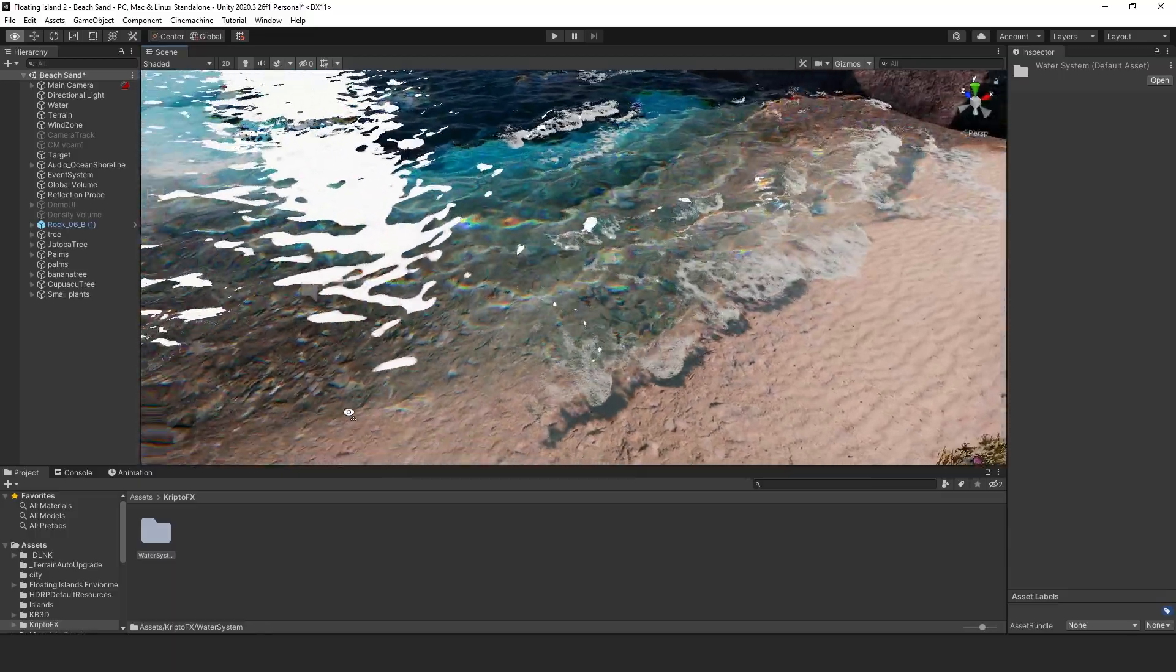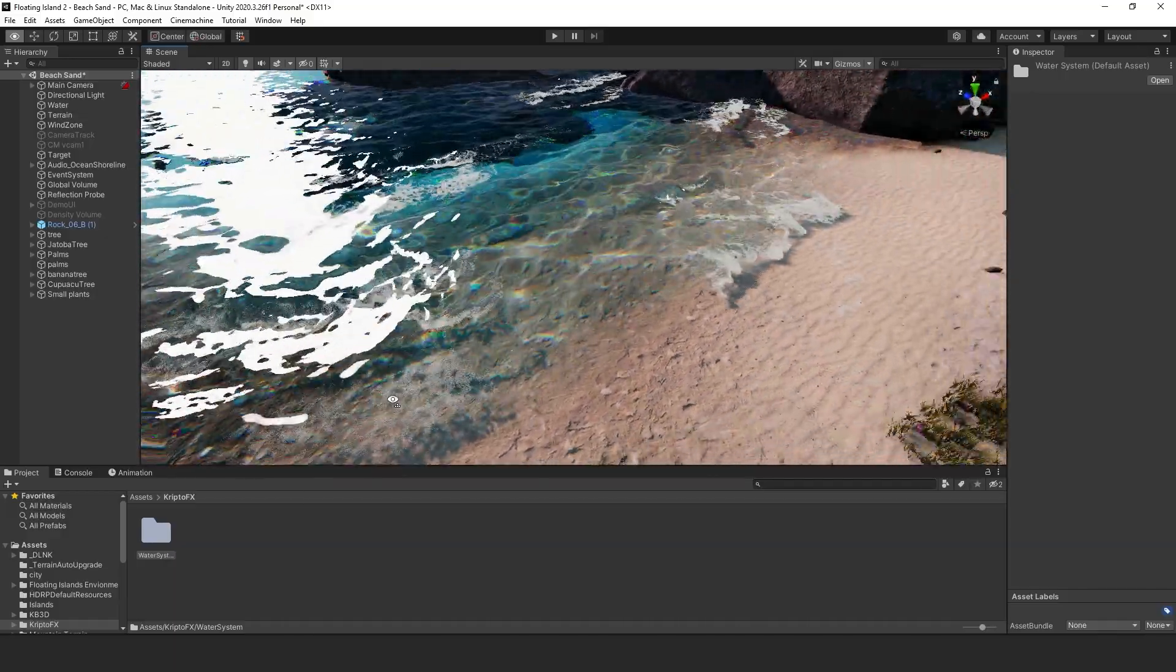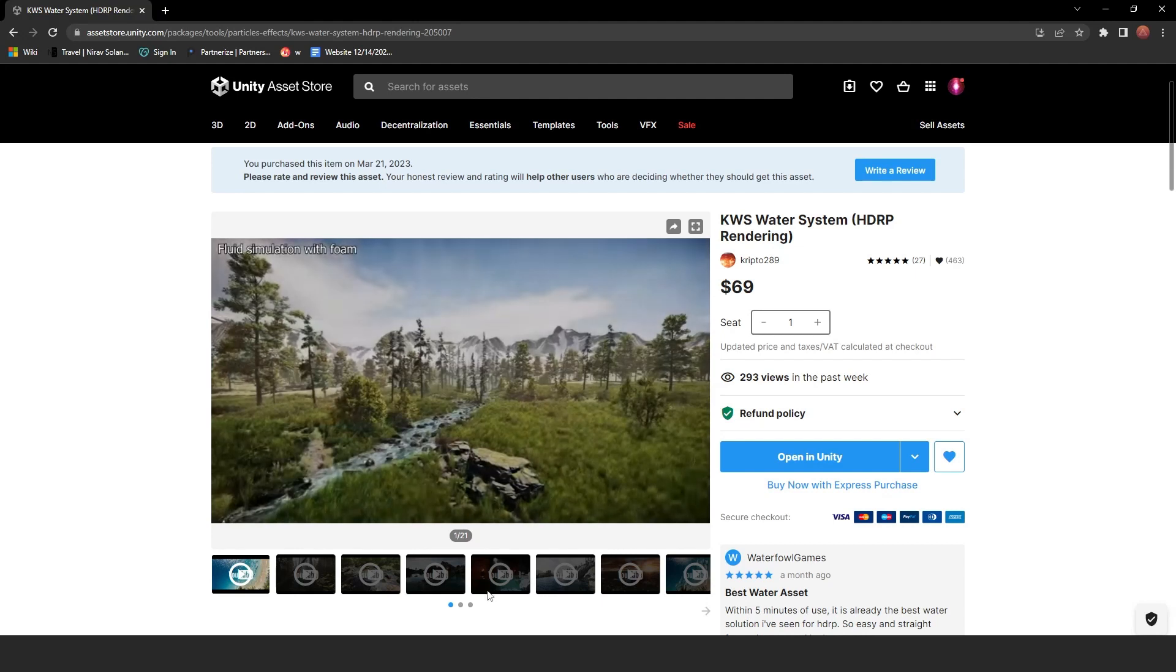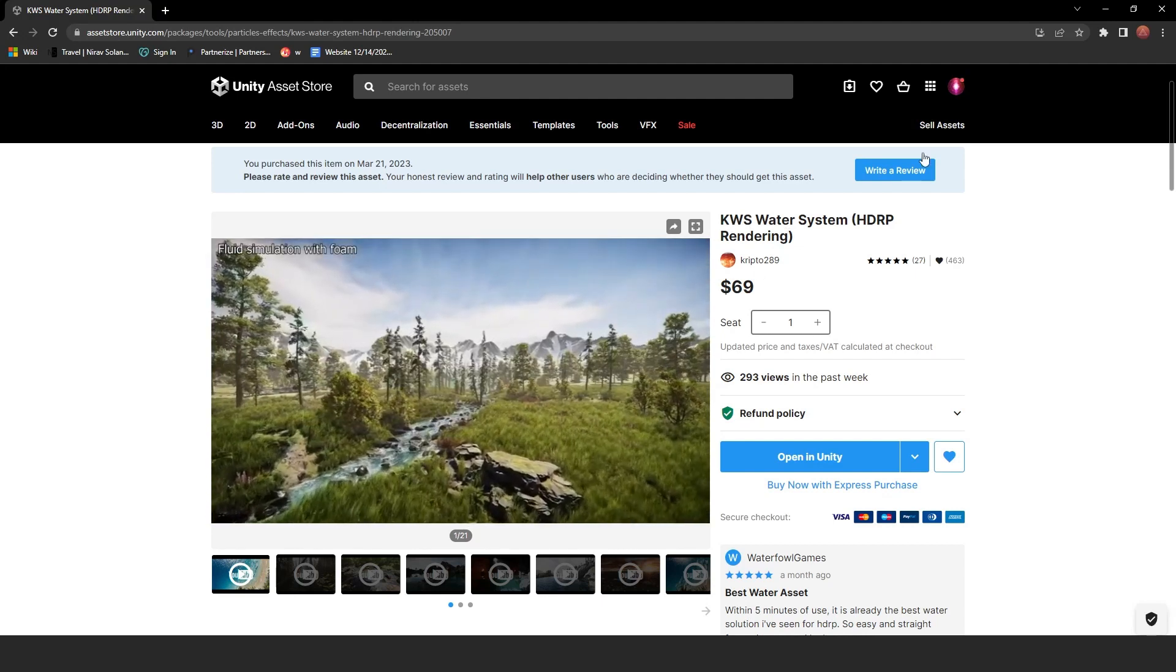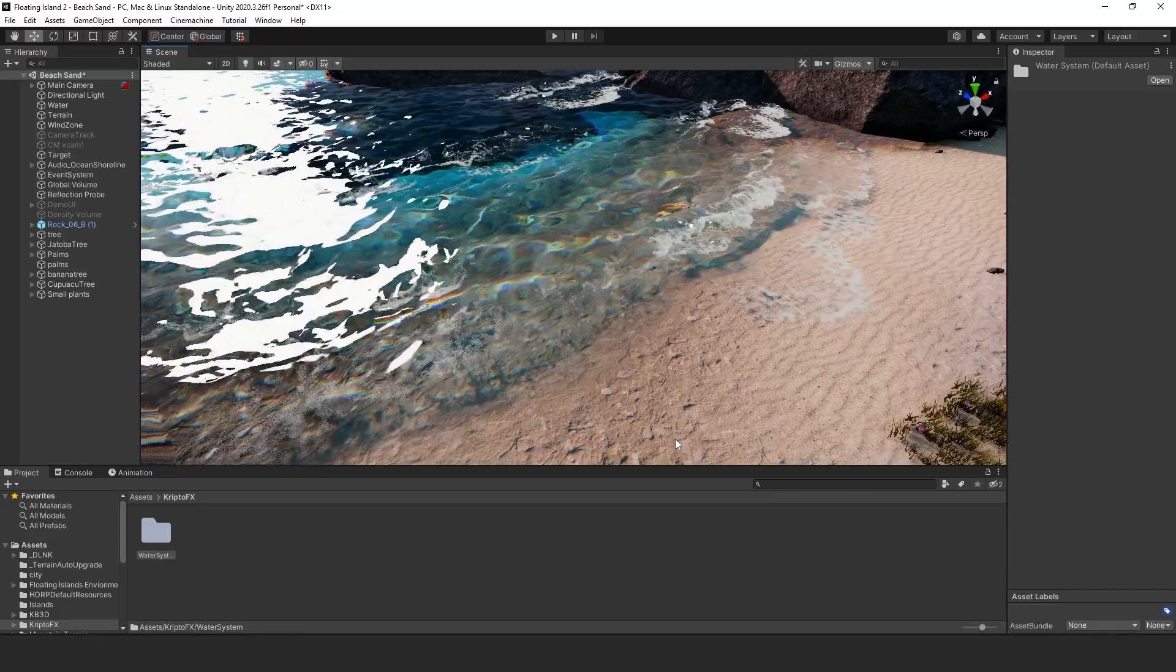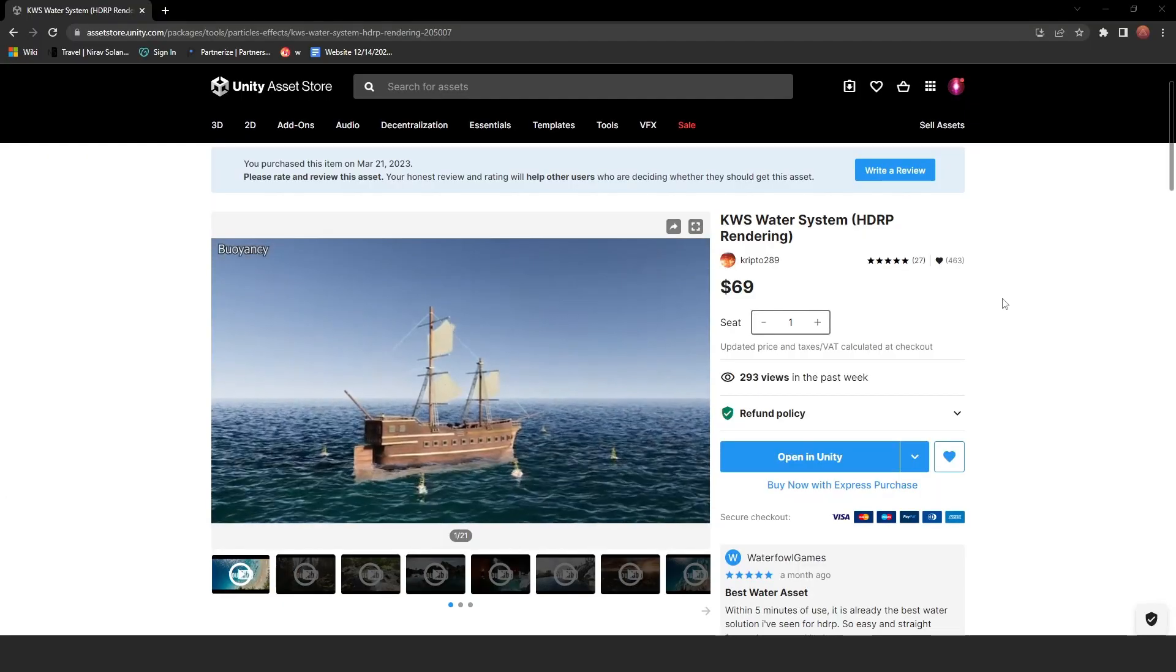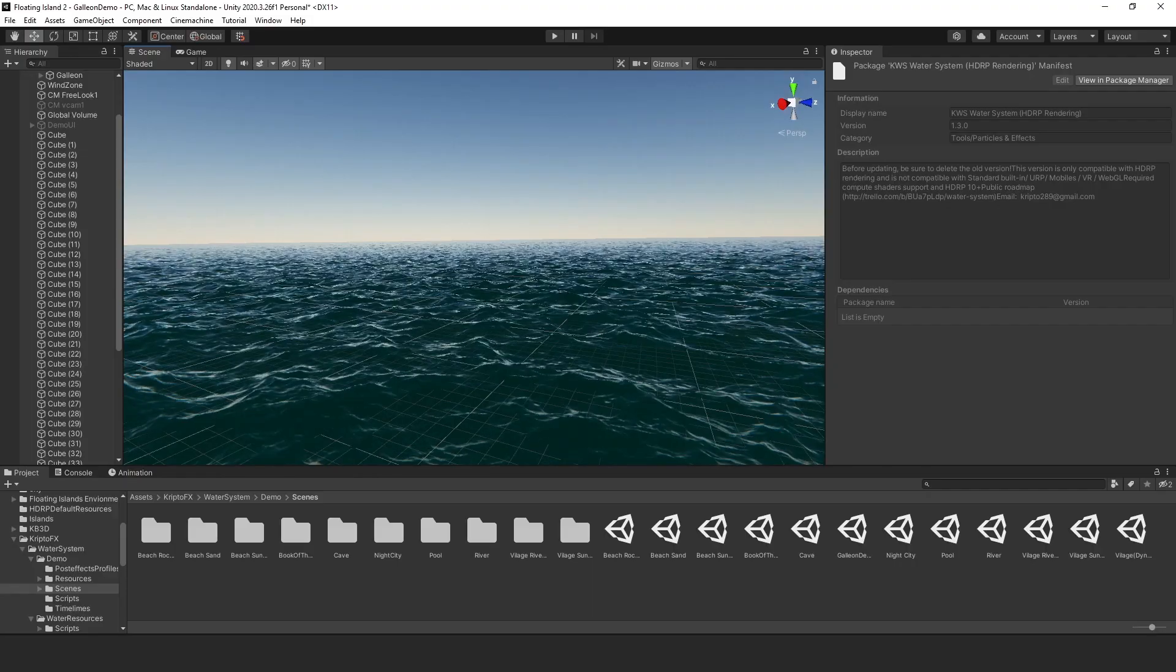This water shader here just works right out of the box. It is from the Unity Asset Store and it is called the KWS Water System and I'll leave a link to this below here and you can check it out for yourselves.